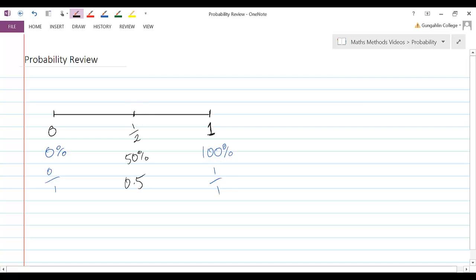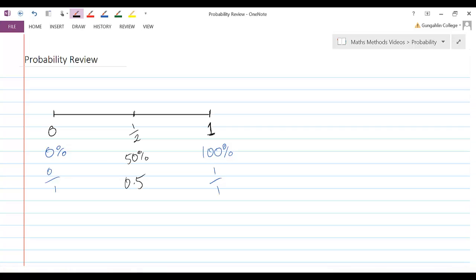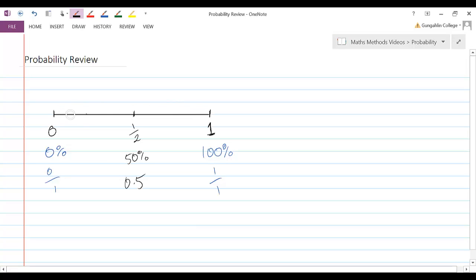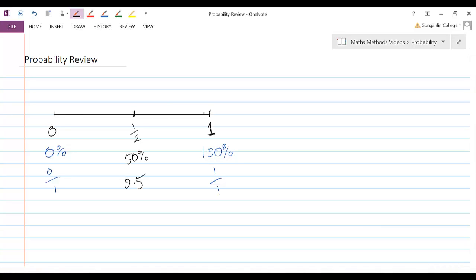So an example of something like that would be flipping our heads on a standard coin. Okay? And we'd have all sorts of other values we could put in on this line to describe the likelihood that things will or won't happen.